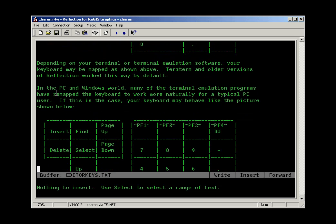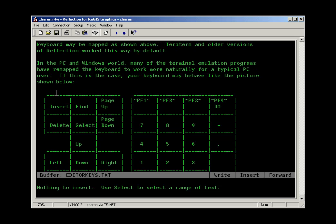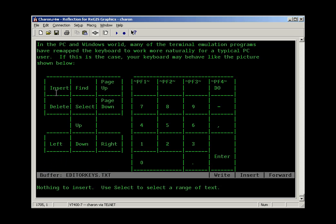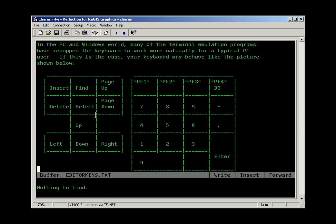Many of the newer terminal emulation programs, for example reflection, work in the Windows world and they map the keyboard for the convenience of a PC user. So here we find that the find function is the home key. If I press home and I get a prompt for find, then that confirms for me that my keyboard is mapped in this manner. This is probably the way your keyboard works.